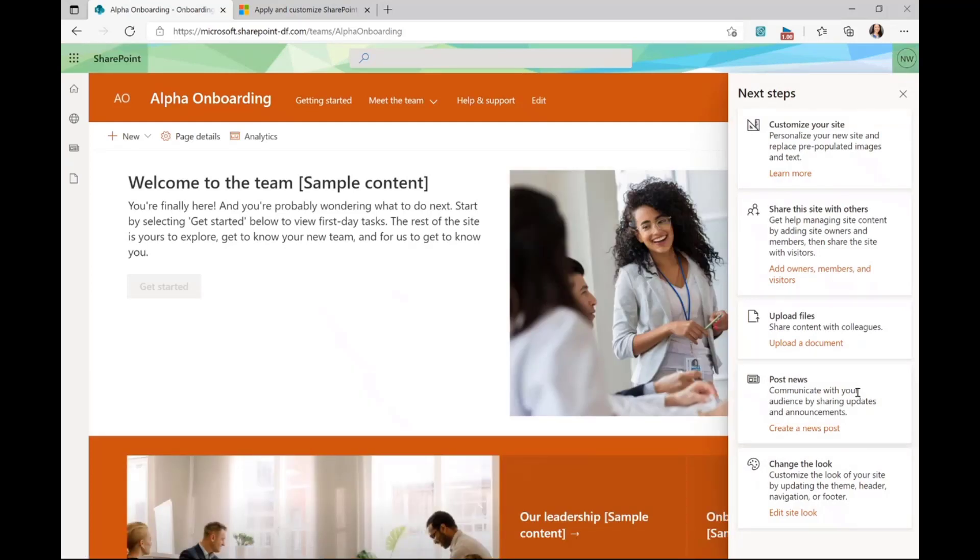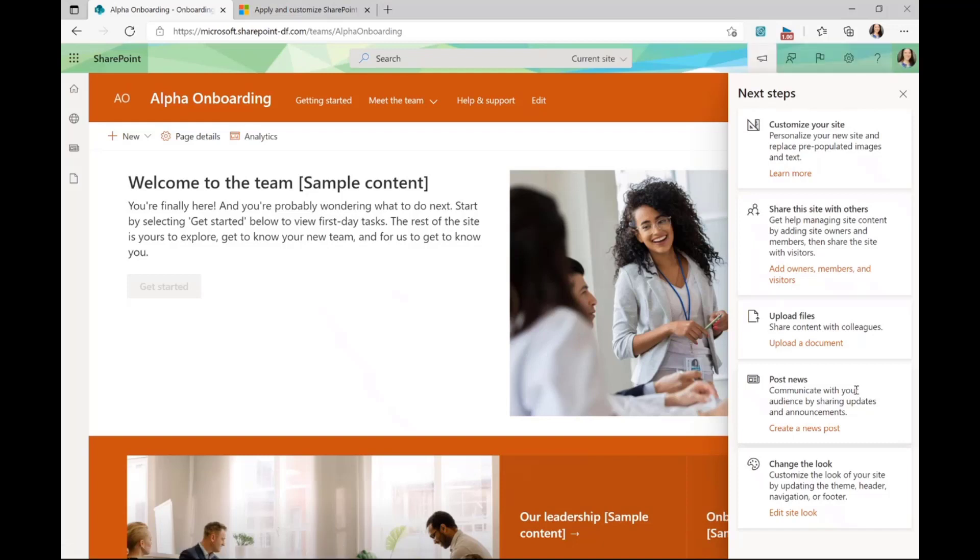We've now applied the template to our site and you can see that the homepage has been updated as well as the next steps panel has opened up. This is a feature that has previously existed for team sites, but we are also bringing it to communication sites with the release of site templates.